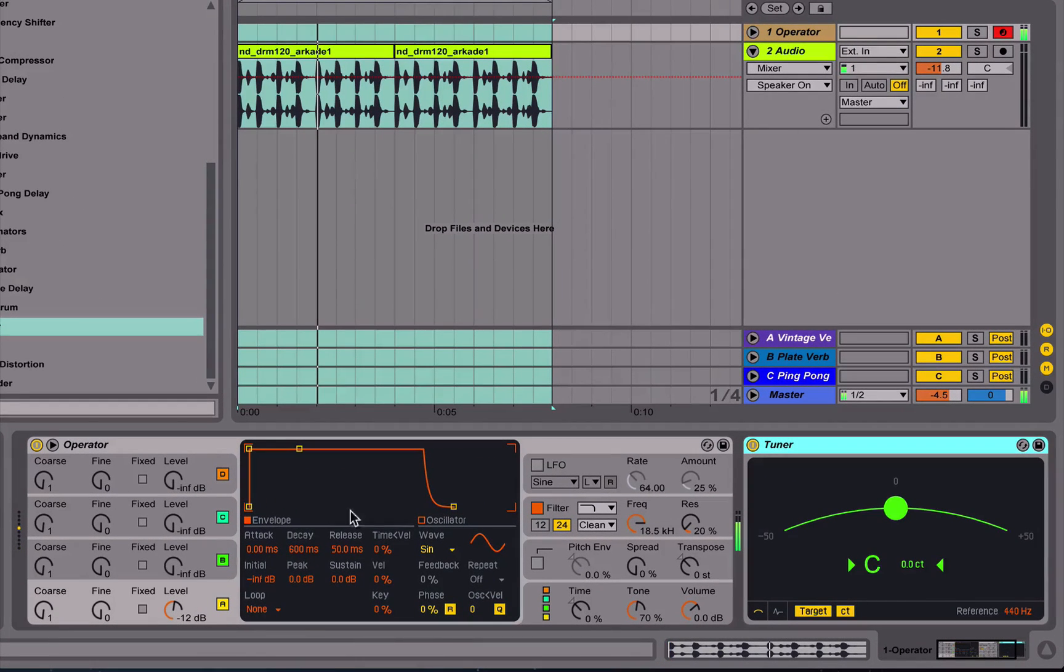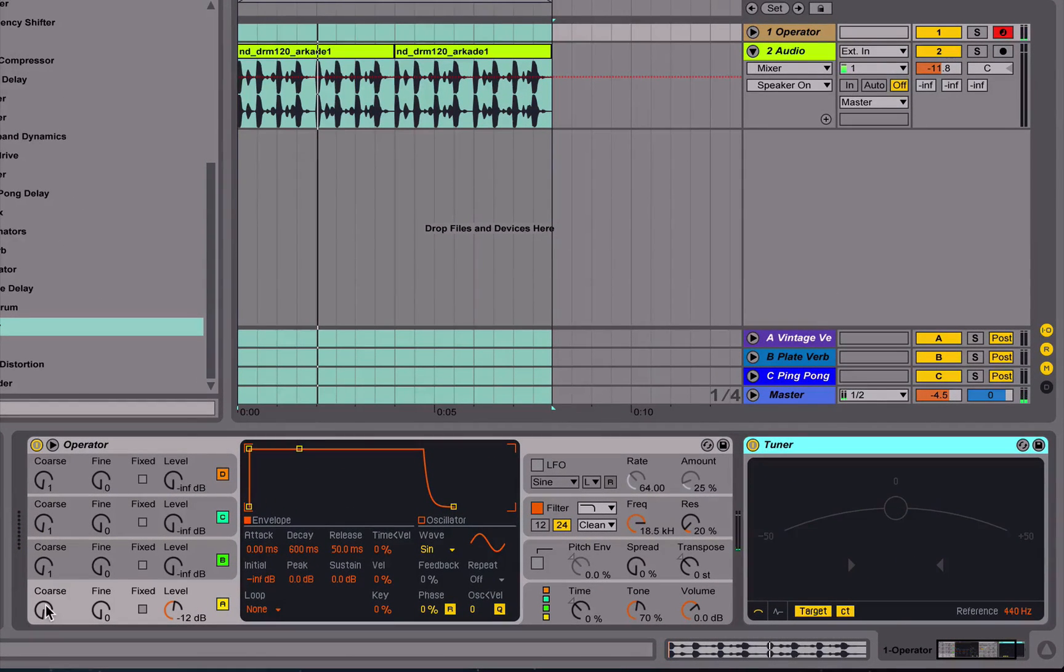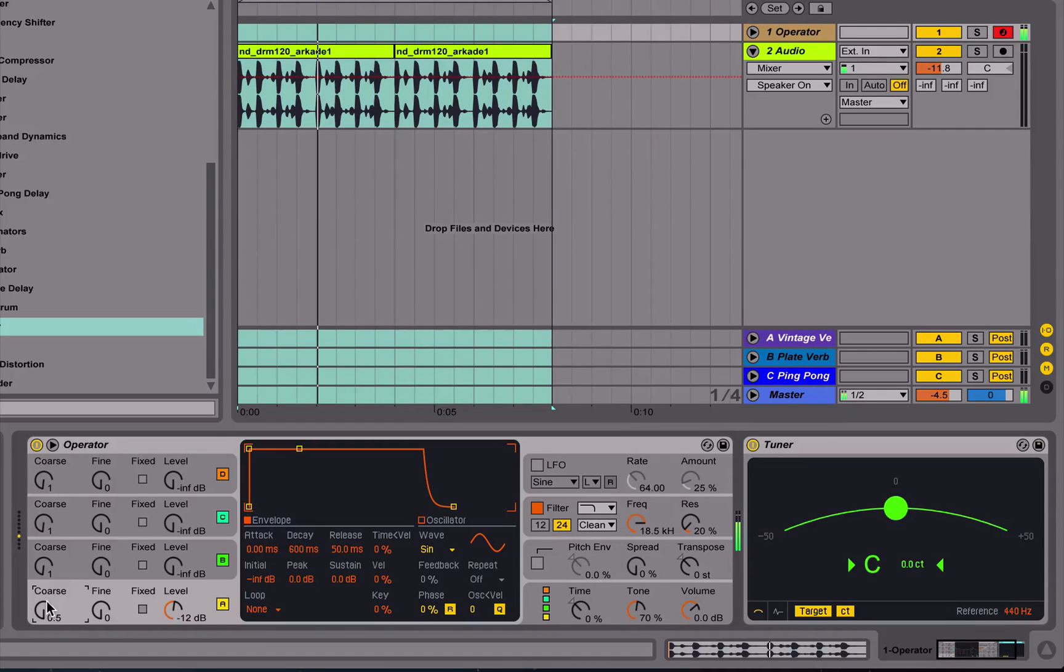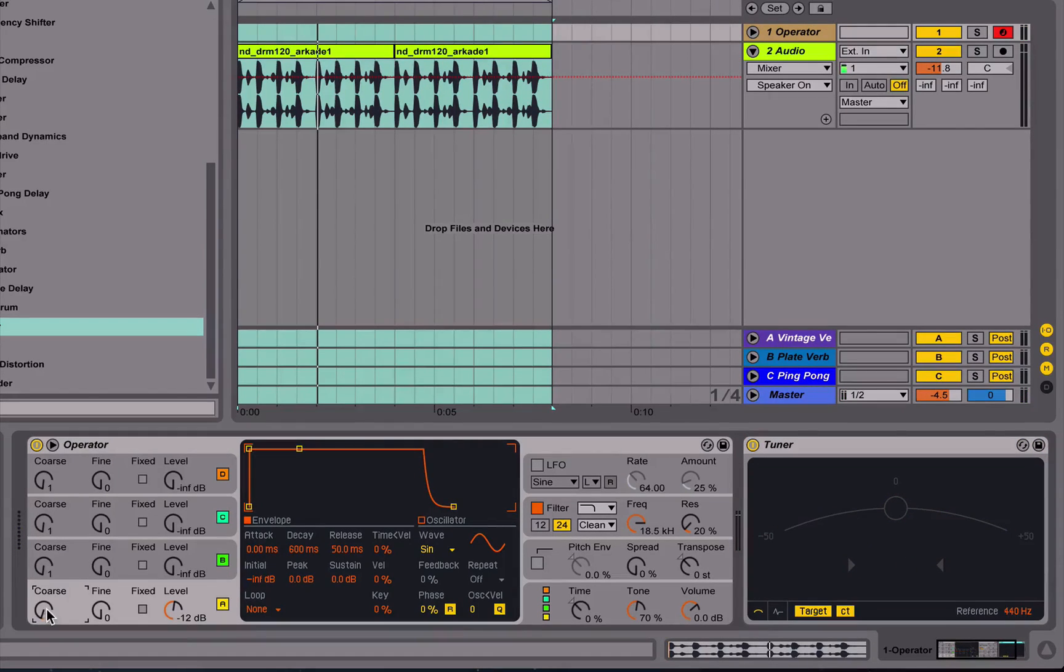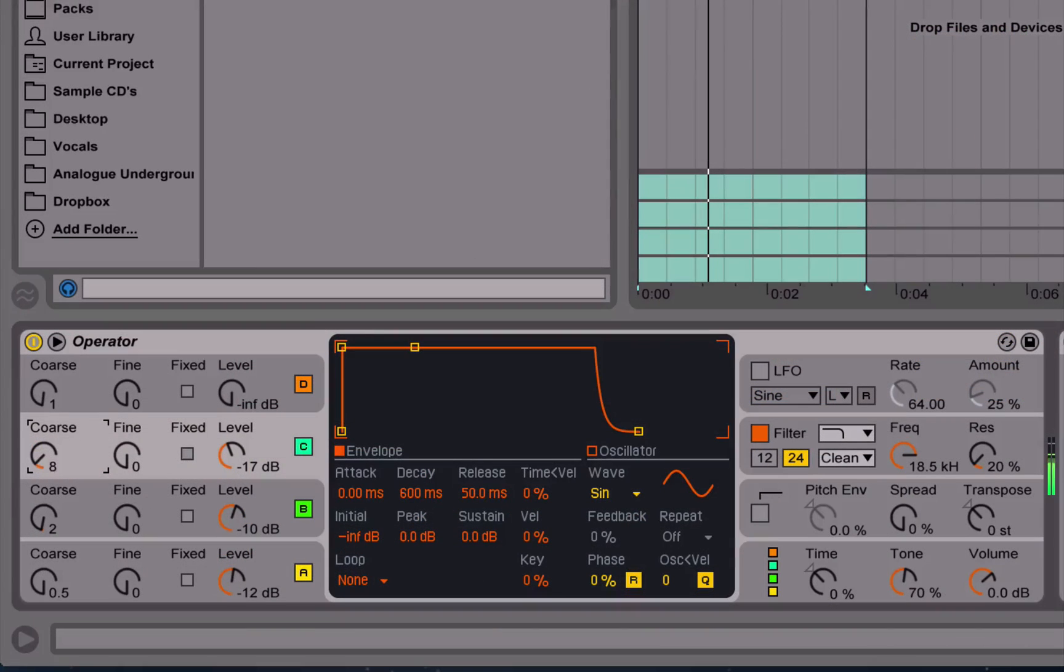Hi and welcome to this series of videos looking at Ableton's Operator Synthesizer. Operator uses FM synthesis, so we begin with an introduction to FM synthesis.